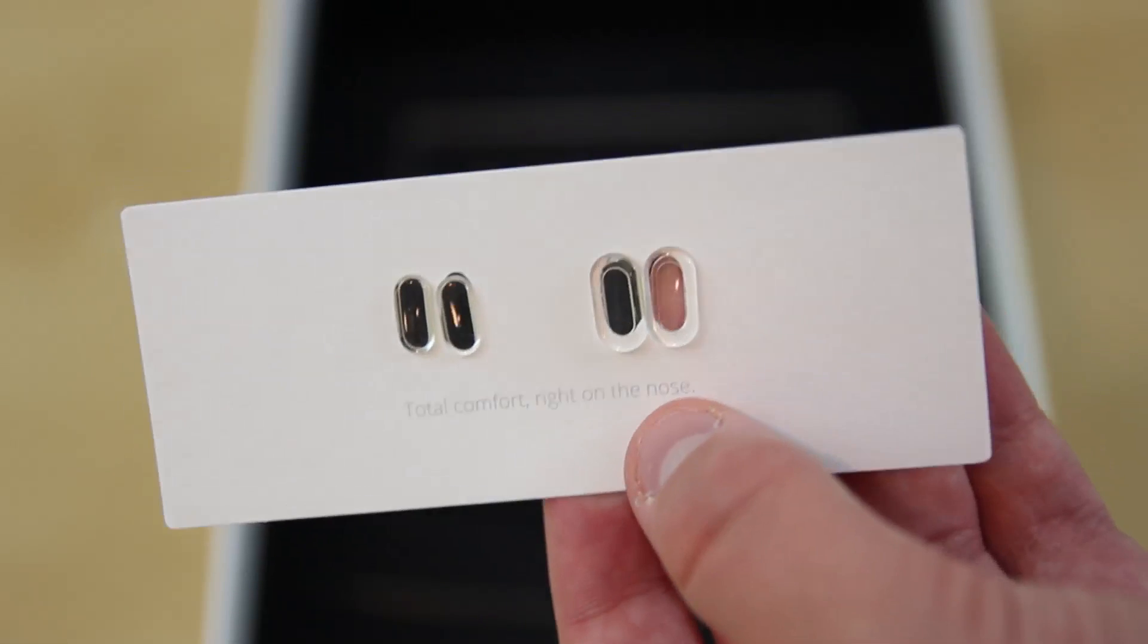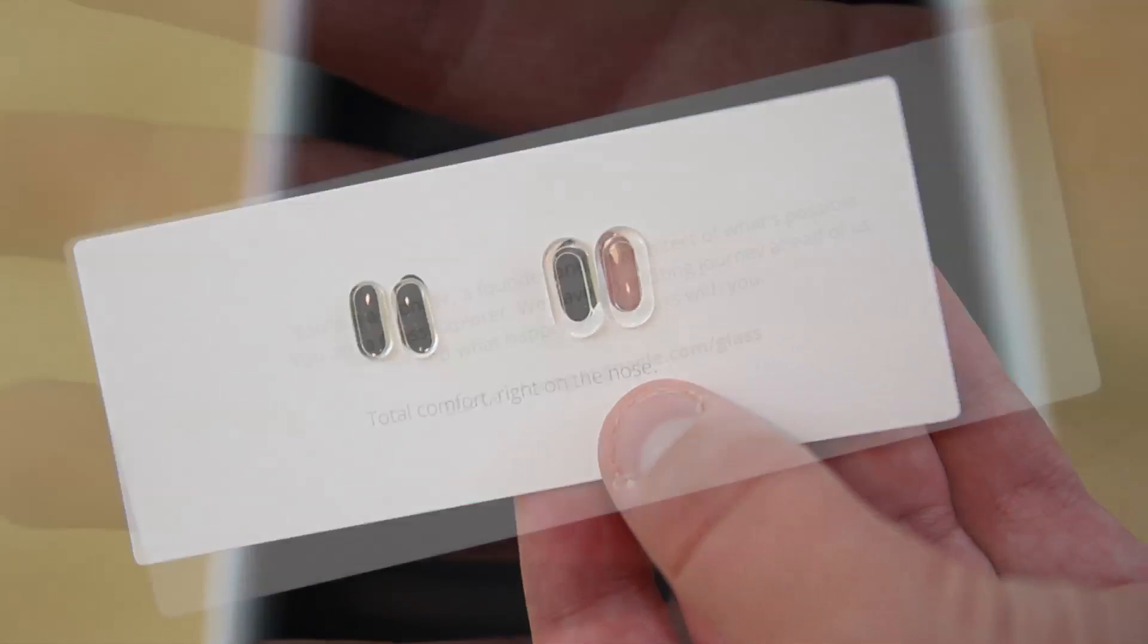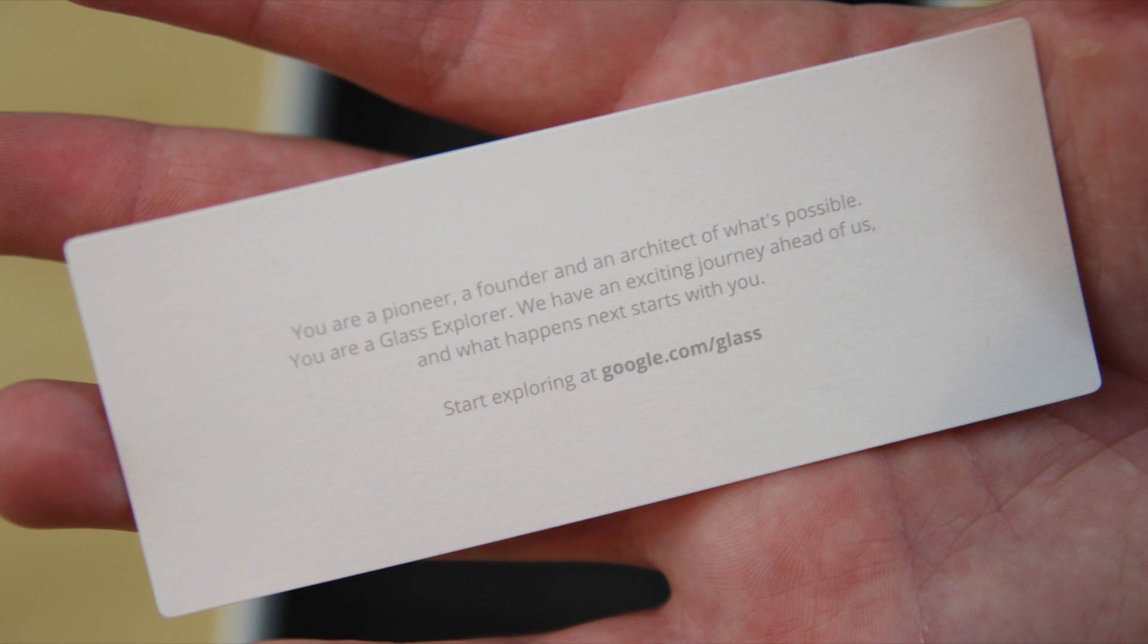We have some nose pads for total comfort. So again, sticking with the literature here, it says you are a pioneer, a founder, an architect of what's possible. You are a glass explorer.